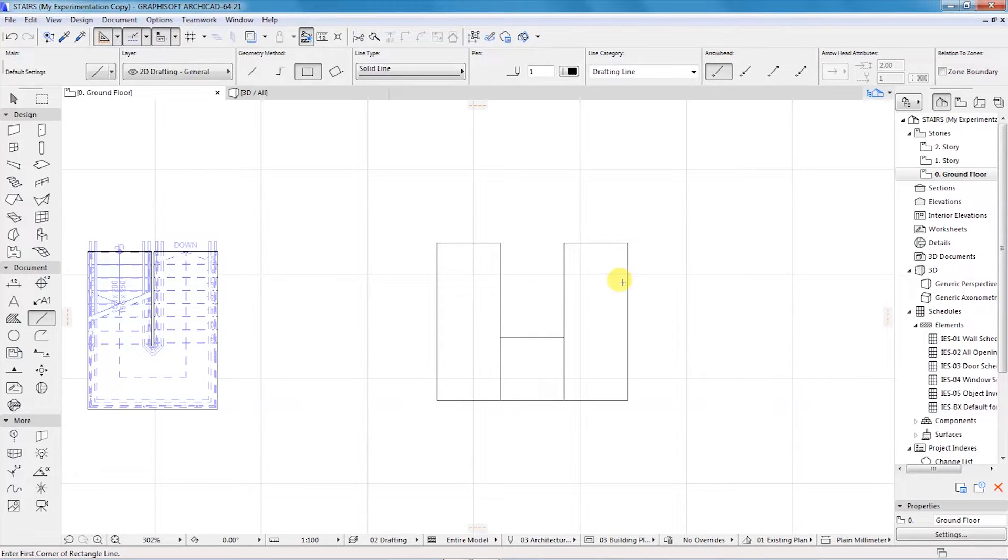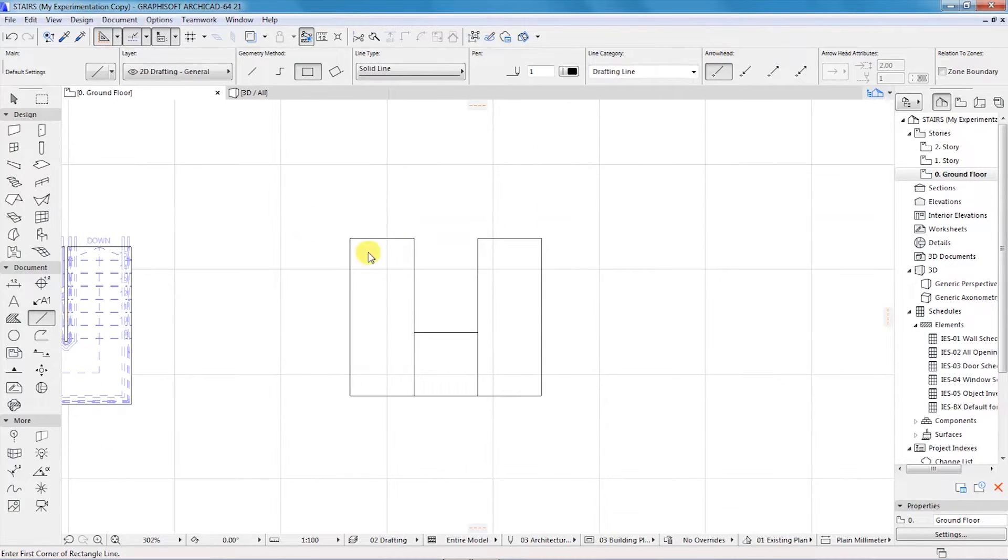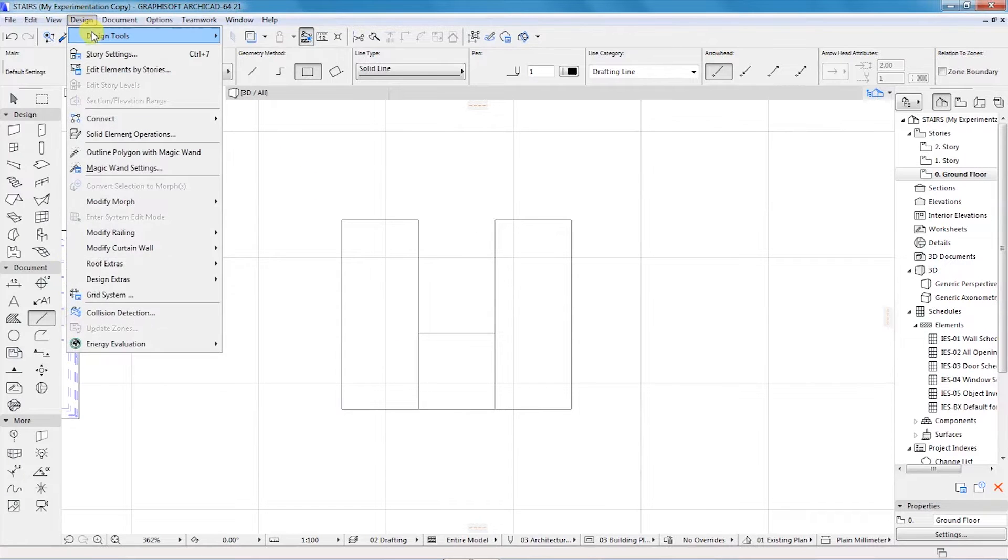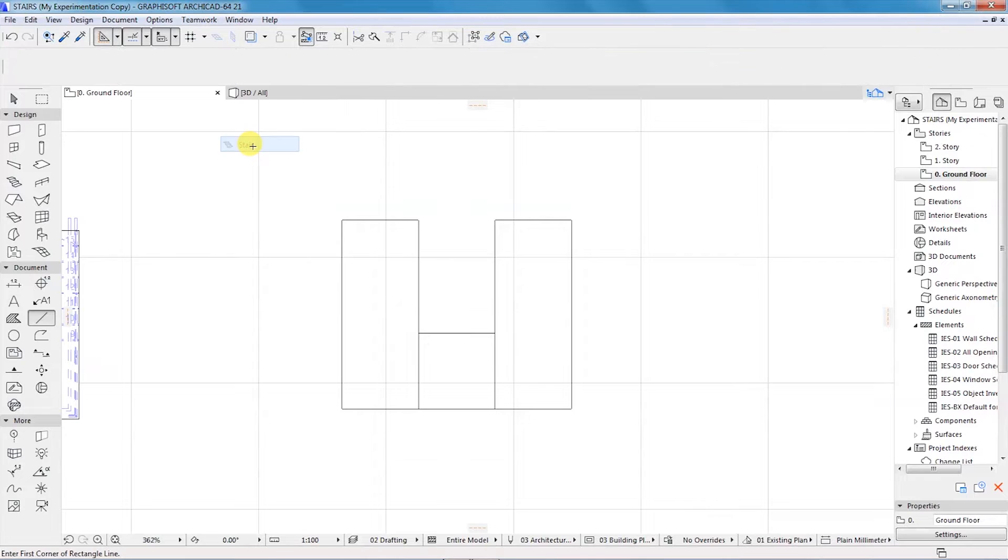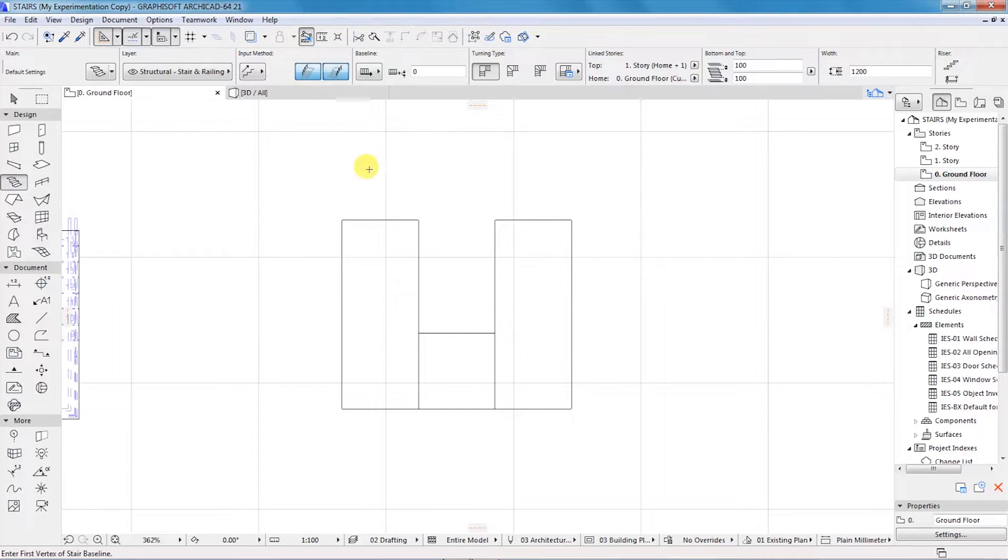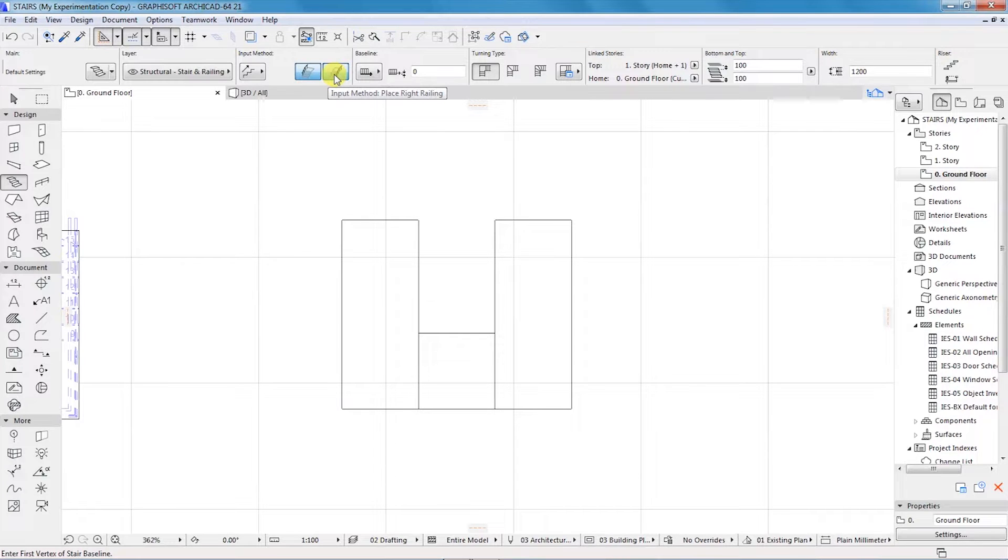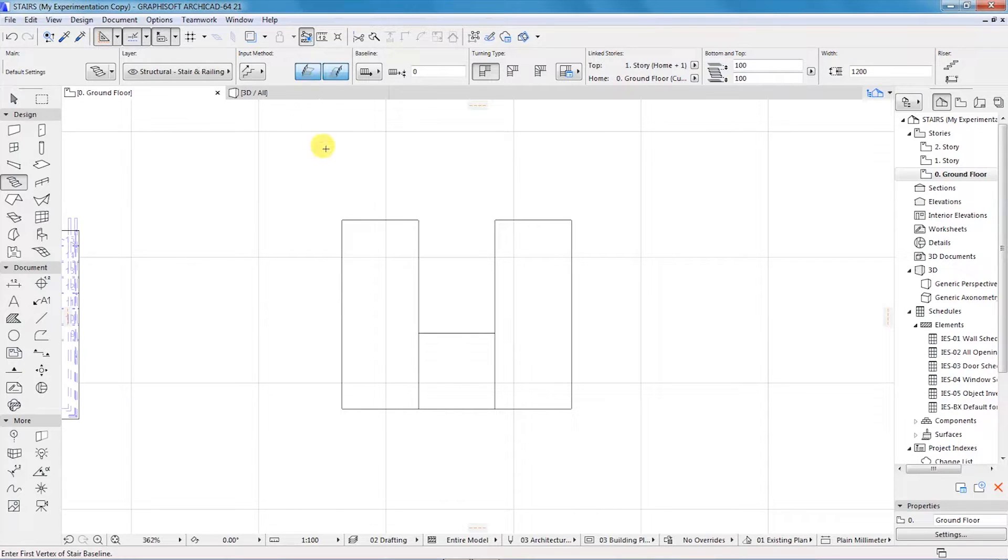I'll go to Stairs Design Tools and activate my stair tool. Make sure all these are selected, which is the left railing and the right railing, and then I'll start from this point.